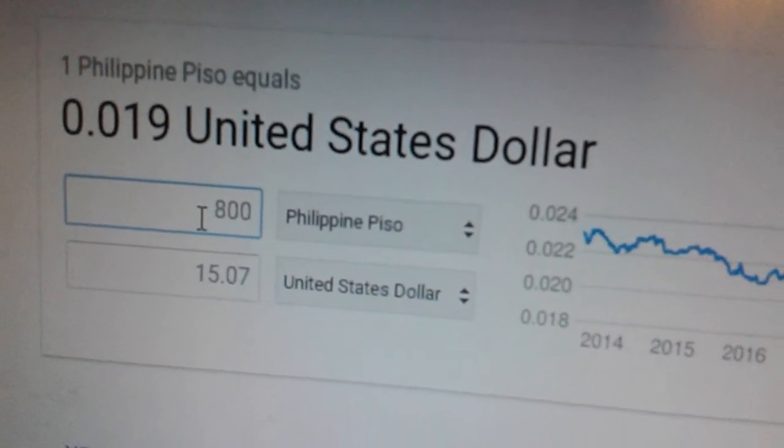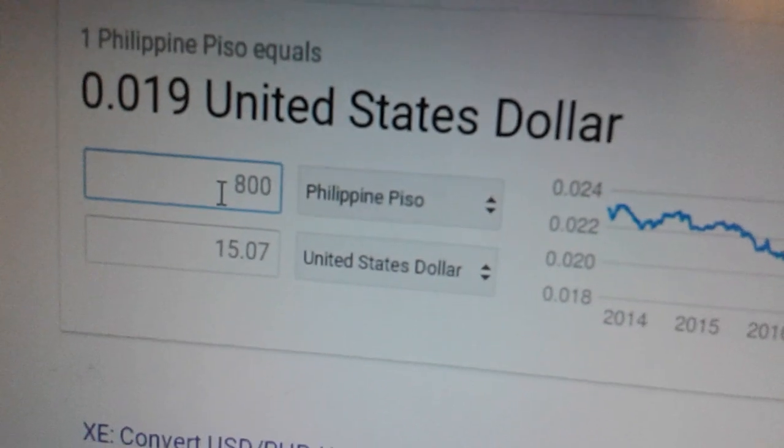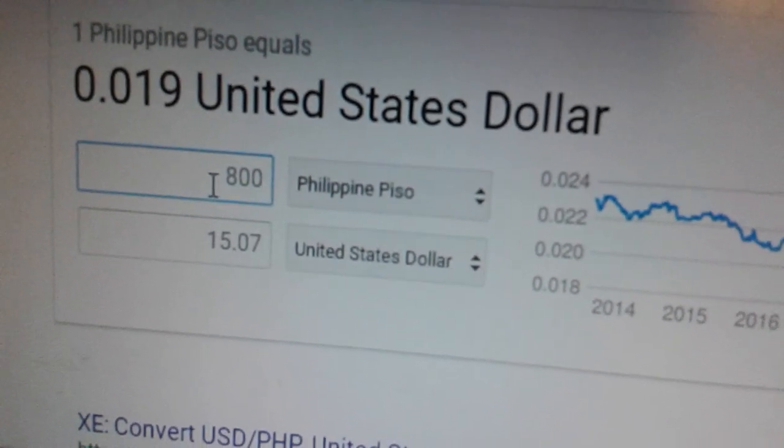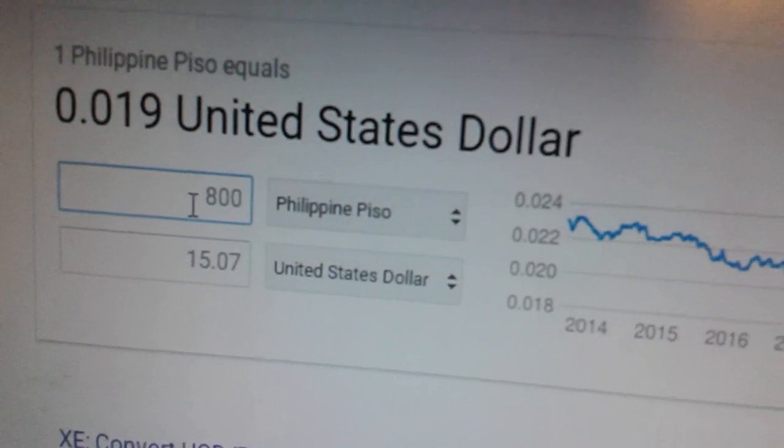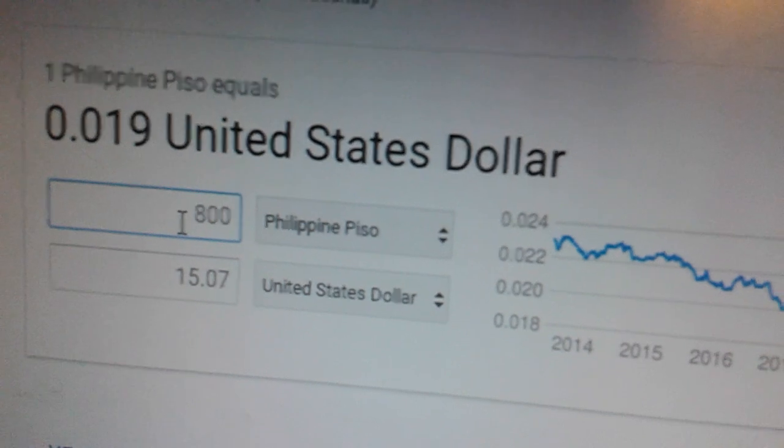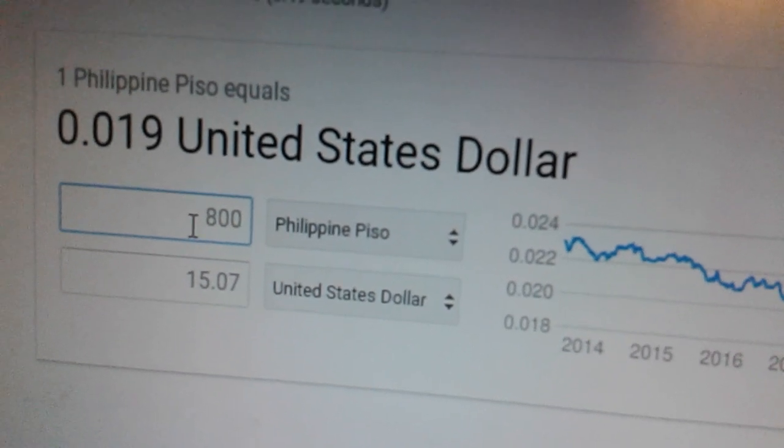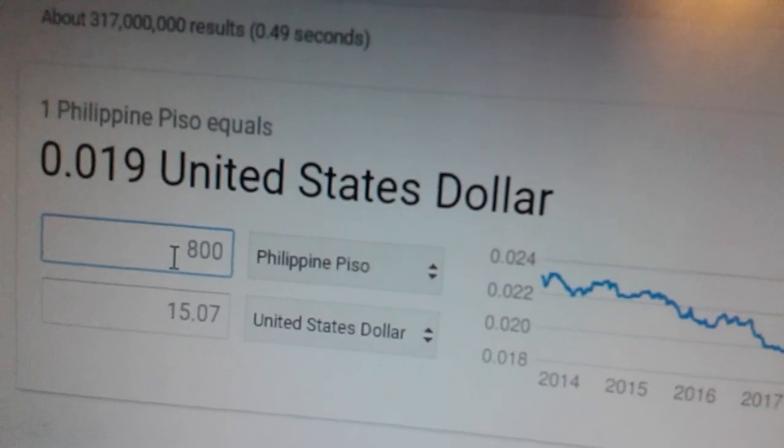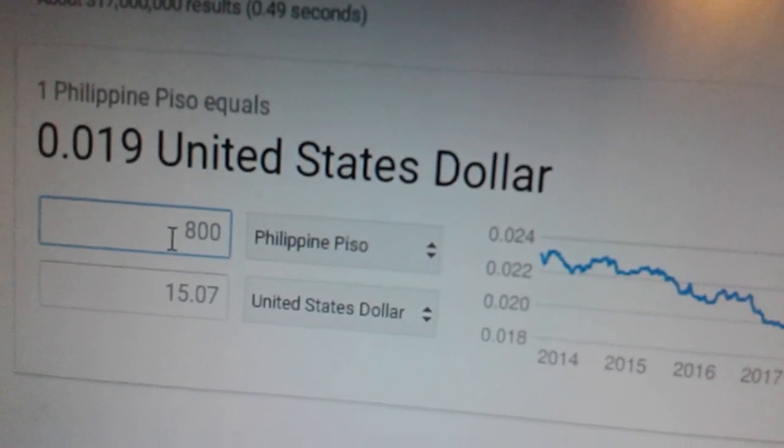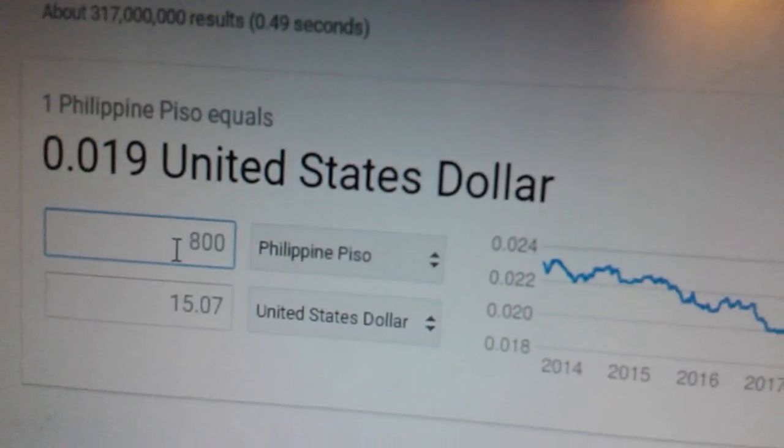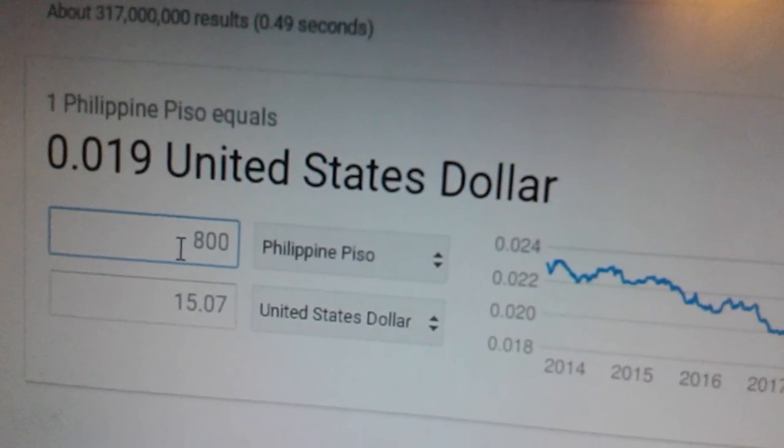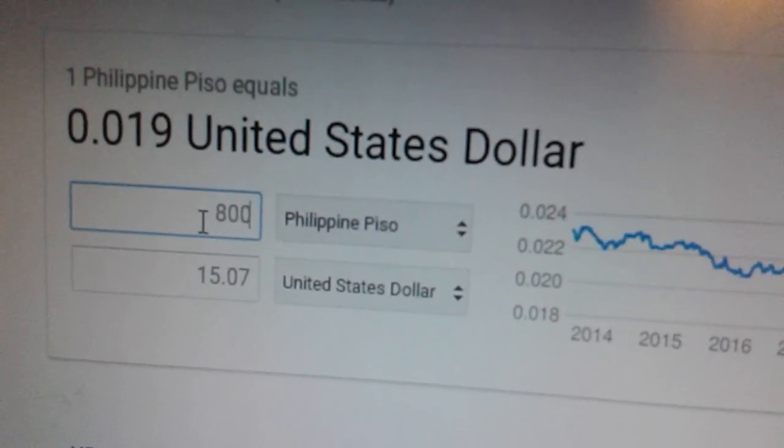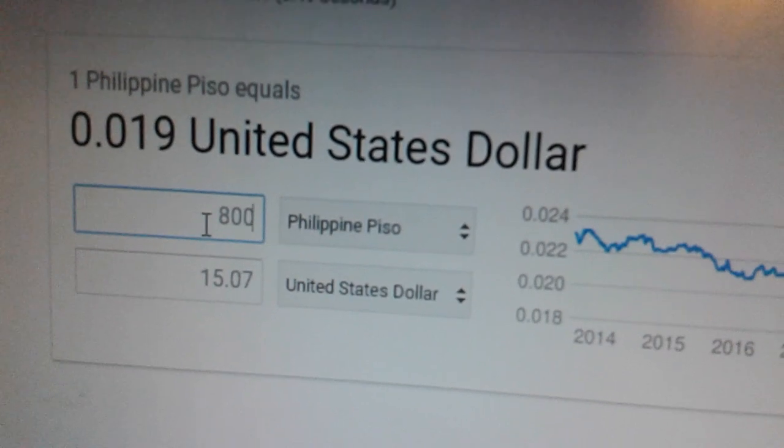Now notice that as the amount of peso is higher, the estimated exchange rate will have more difference using this trick I showed you. Now how to convert US dollar to estimated peso? Same trick but the other way around.